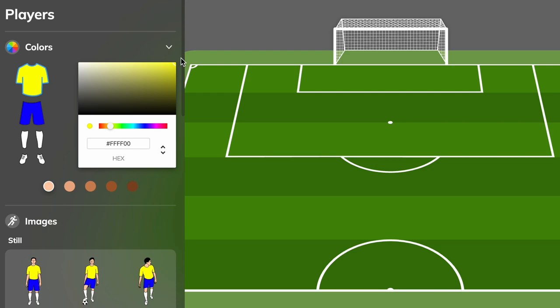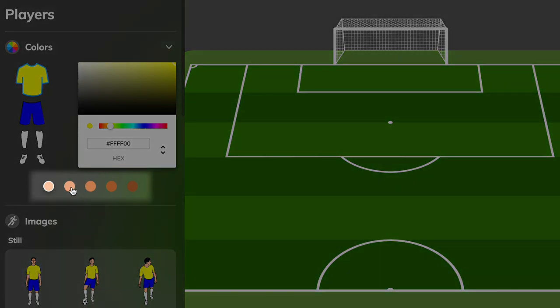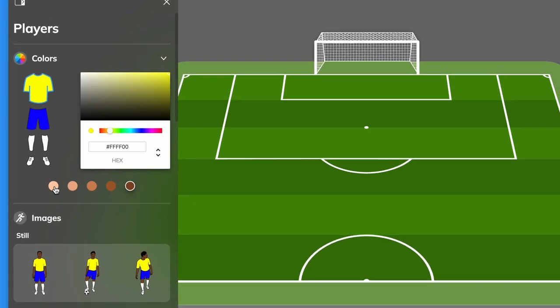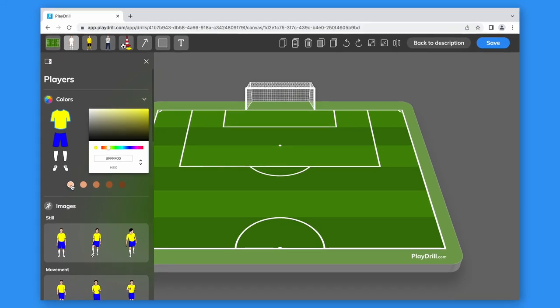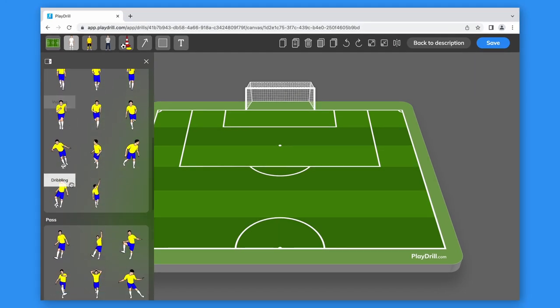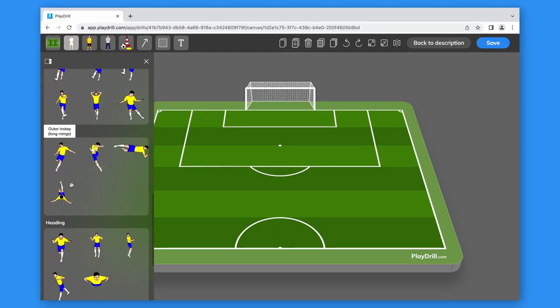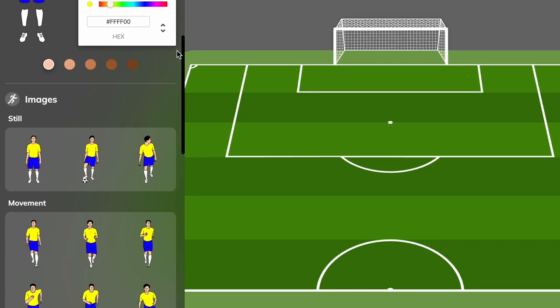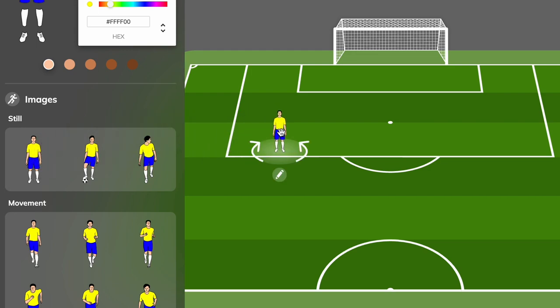And here we can select the skin tone. Here we have the player's images categorized into groups. We just have to choose one of those and drag it on the canvas. Now we can rotate it and adjust the position.